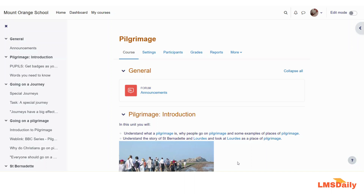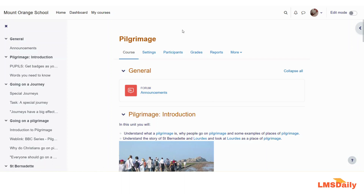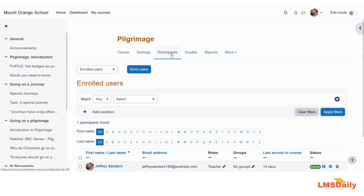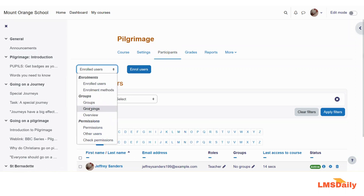Now I will show you how you can set up groupings with groups in your Moodle course. As you can see on my screen, I am logged into this course as a teacher. On this course page, you need to go to the Participants tab, and on the Participants page you need to expand the dropdown to go to the Groupings page.